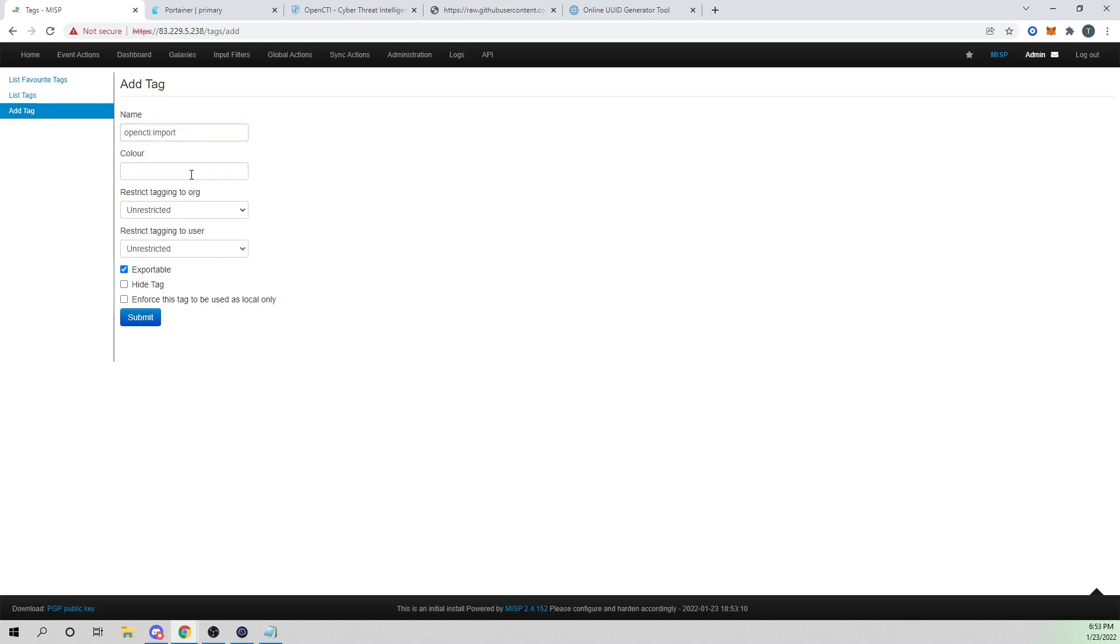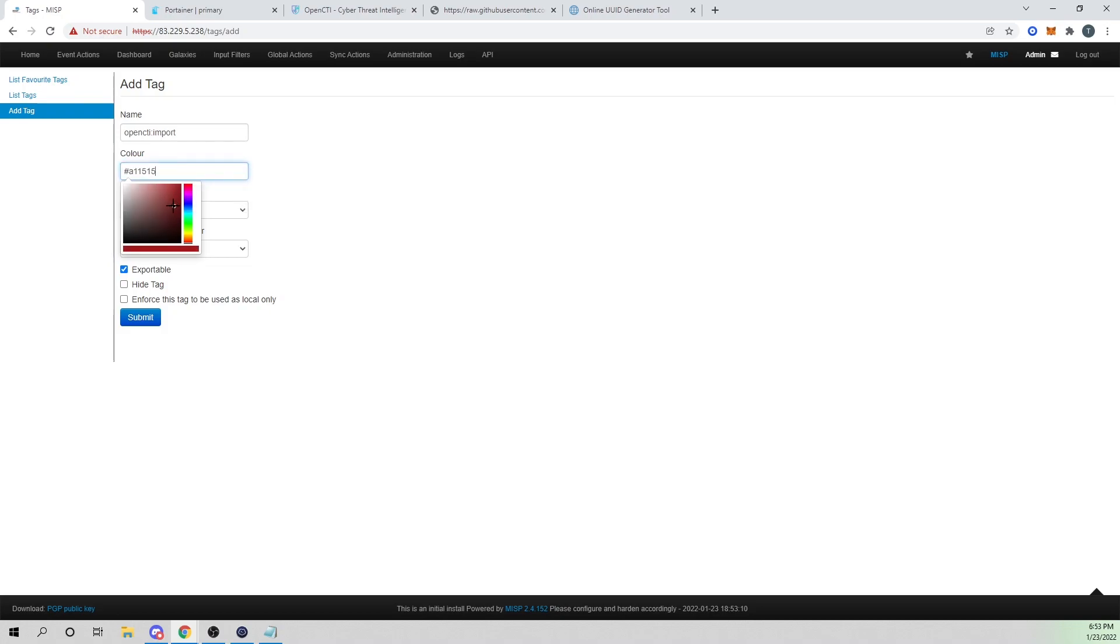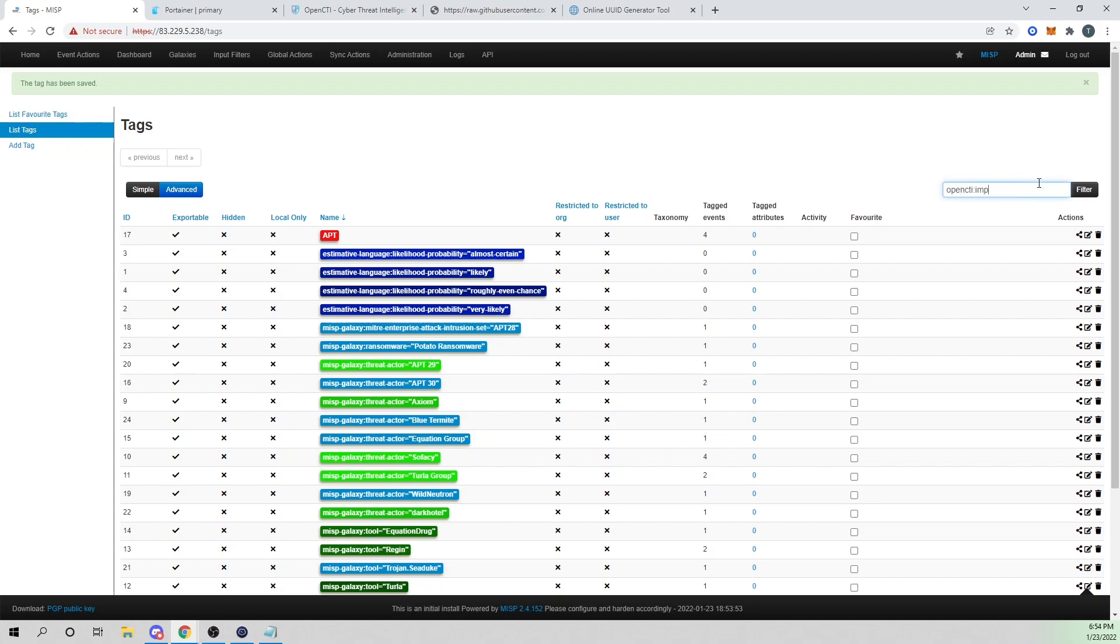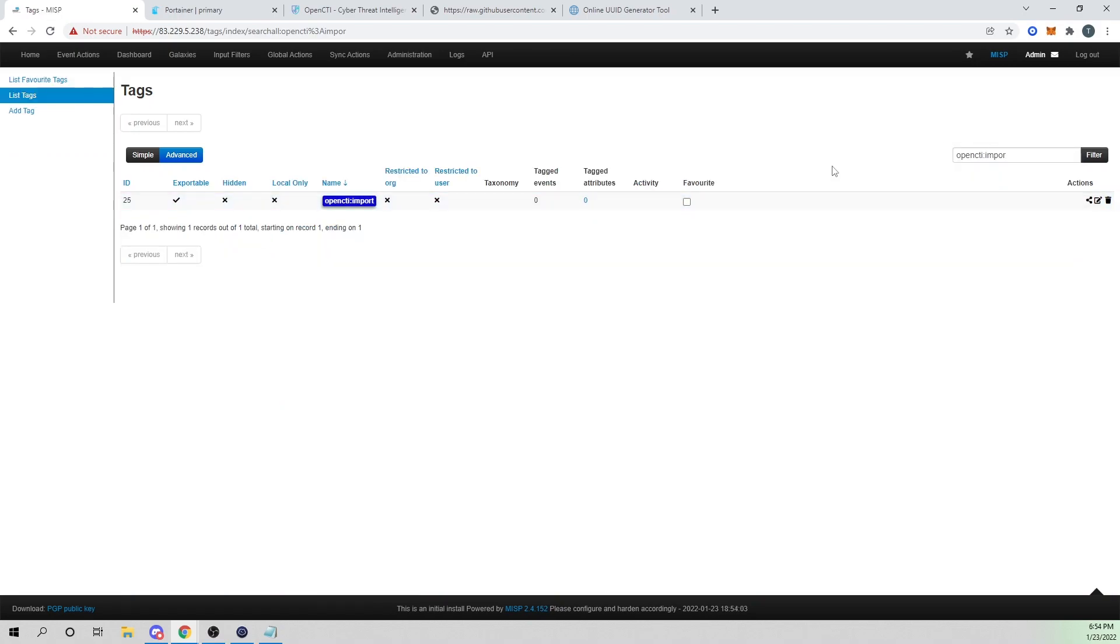I'll go back into my MISP instance. I will go into event actions and add tag. For the name, I'm going to call it OpenCTI import. That looks good. For color, I'll randomly select a color. I like blue, that's my favorite color, so I'll pick blue. I will select submit. Now we have created our tag.